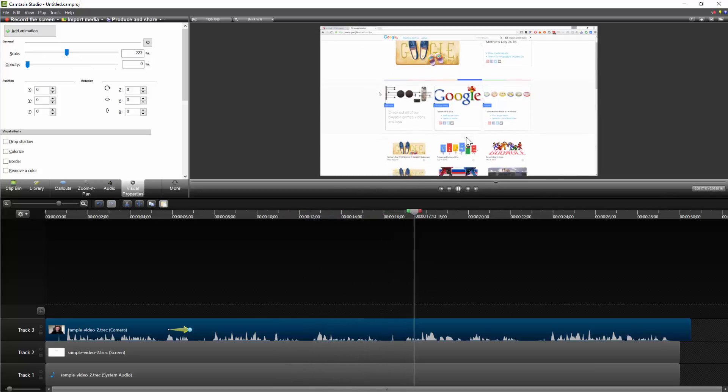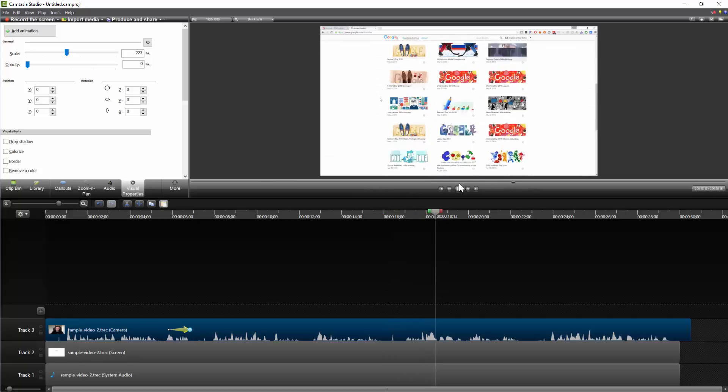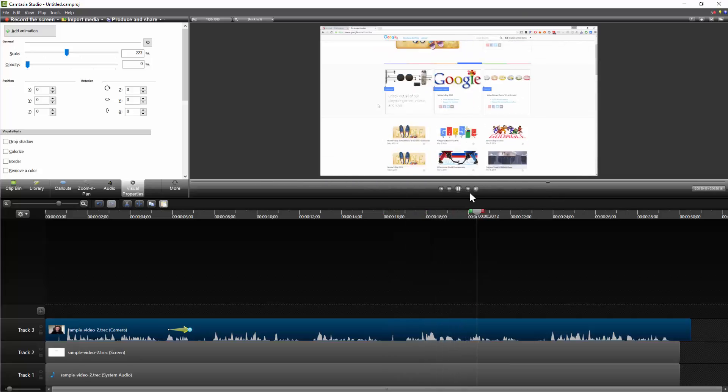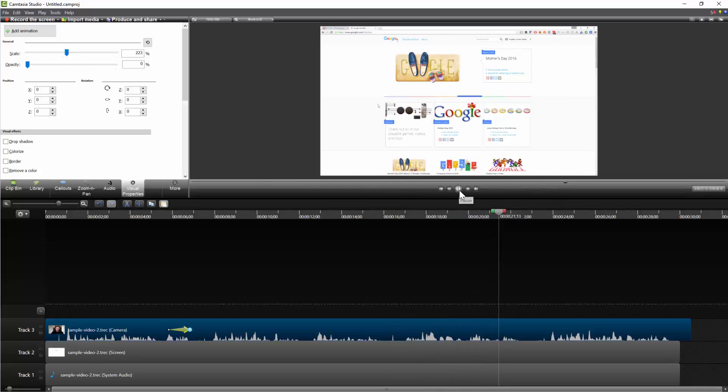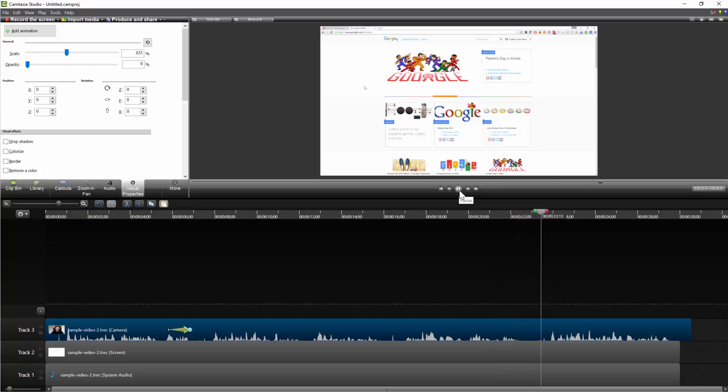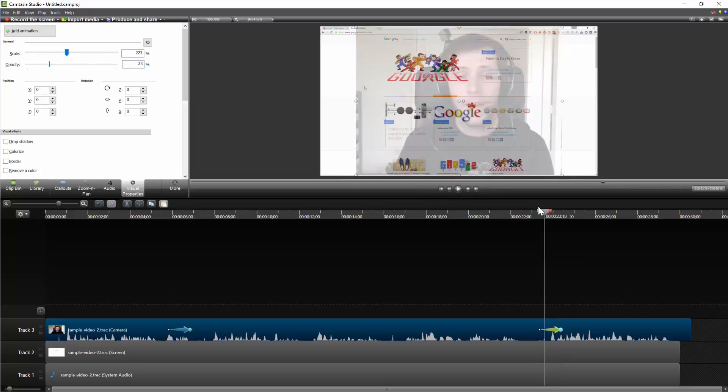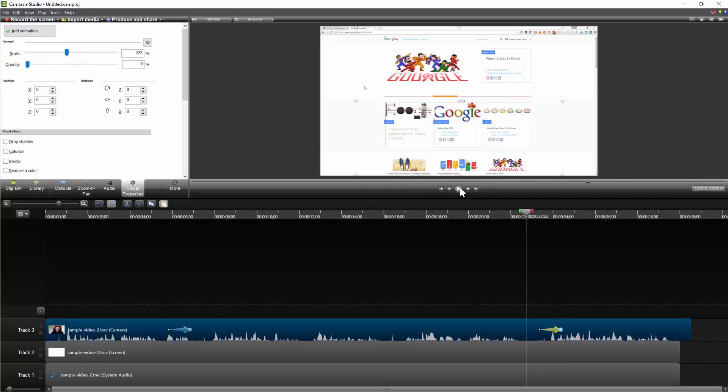You're going to need to use the audio to realize when you need to fade your face back in, and I think it's roughly now. So I'm just going to go ahead and click Add Animation again. Go back to 100%, and you can see here that I'm starting to talk again.